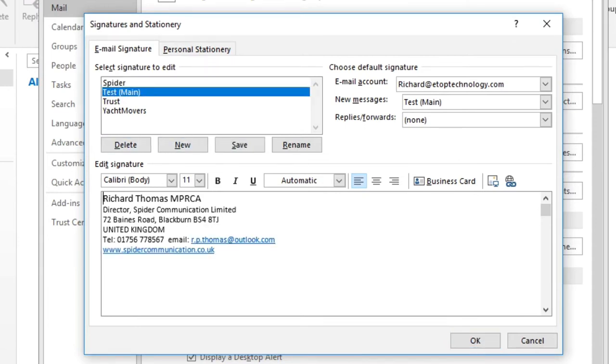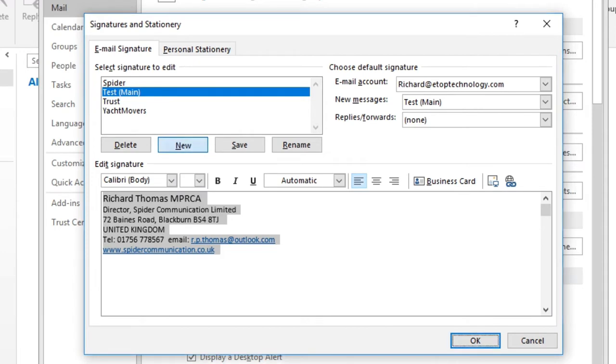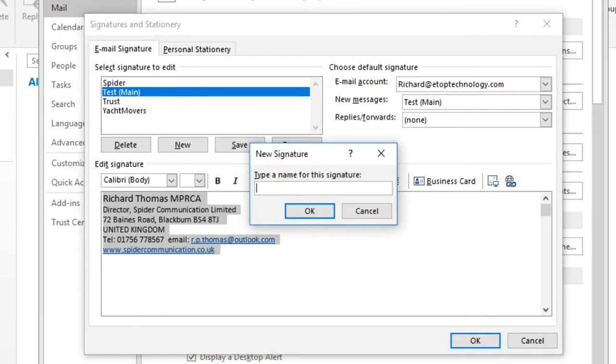Go to your main signature, select all and copy the text to your clipboard. Next click New. I'll call this one Test Replies.